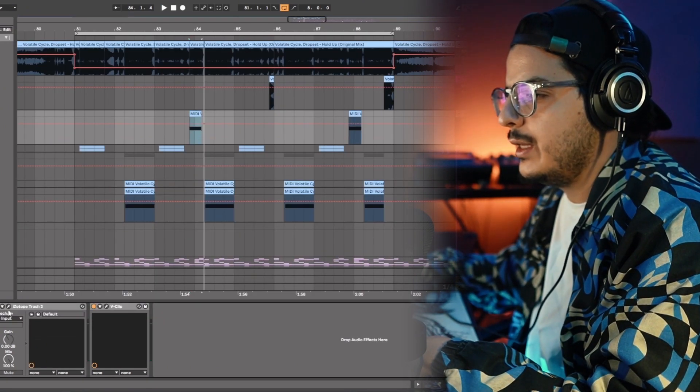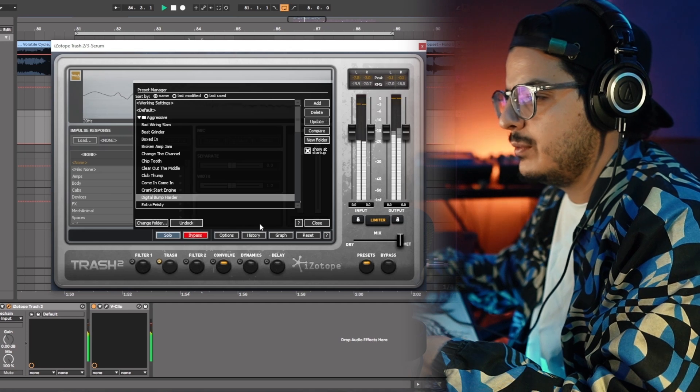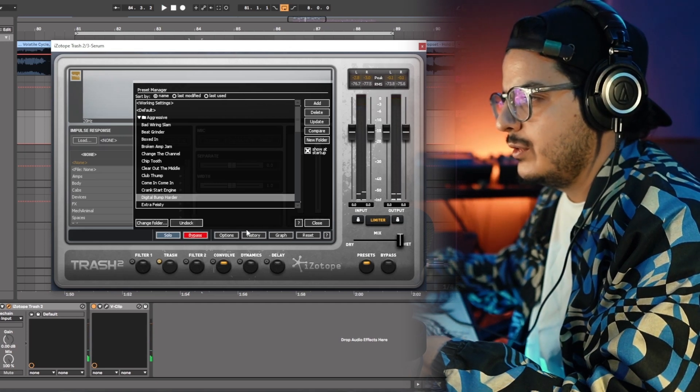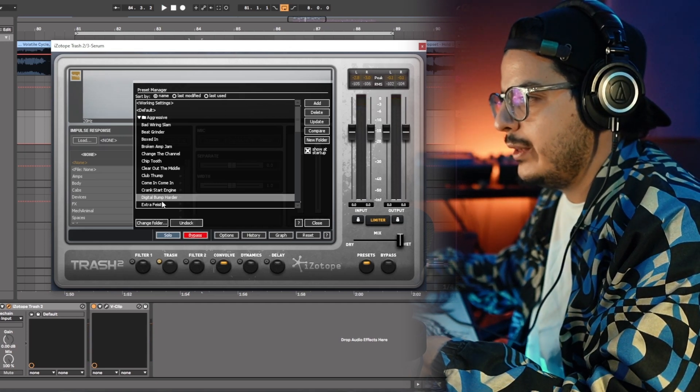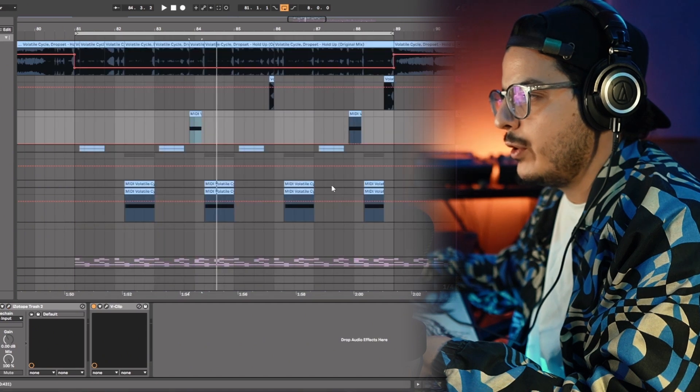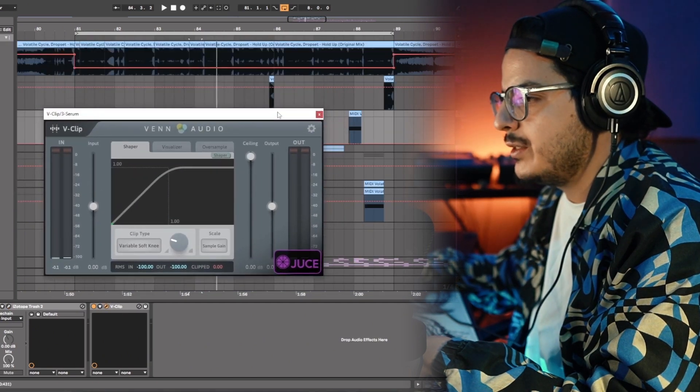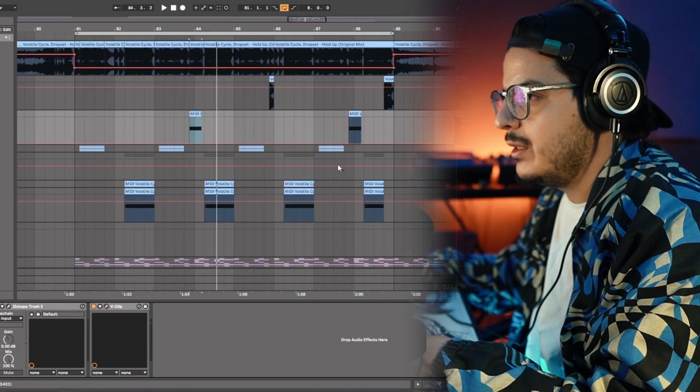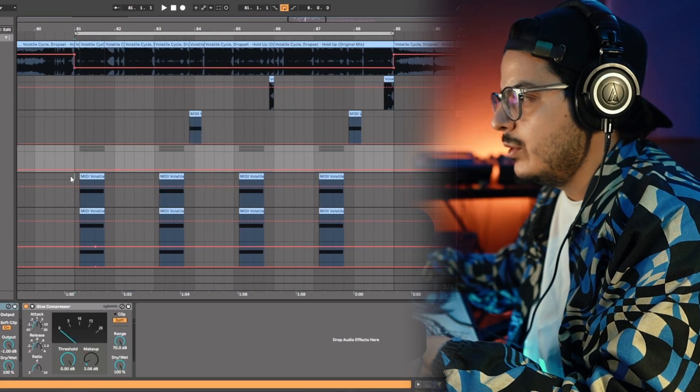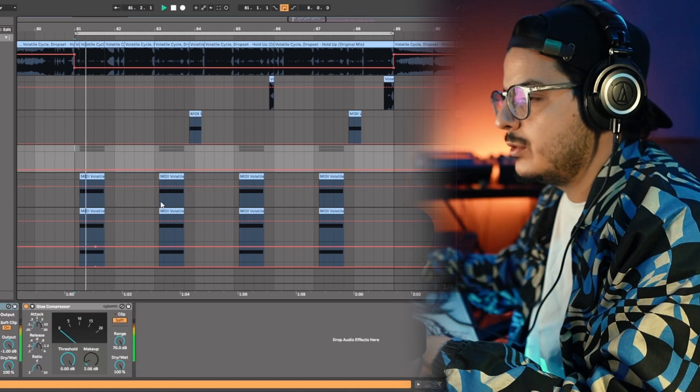It was a really easy one, and I have some trash on it, but it's not doing much. Just very light distortion on here, and I have it on the digital bump harder setting. After trash, I just have a V-clip, just clipping the signal. Let's move on to the main bass now.